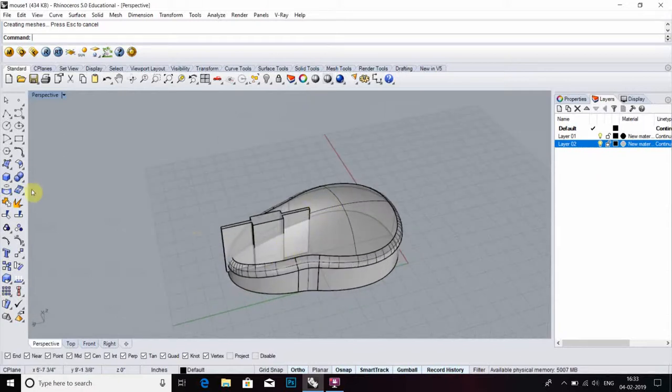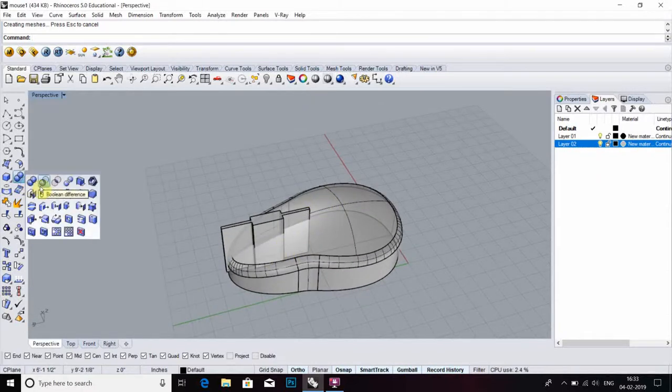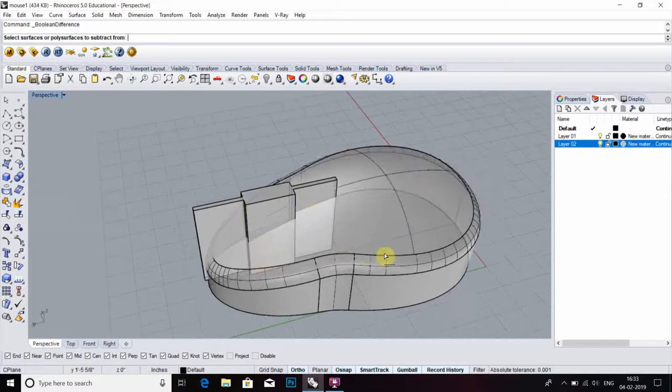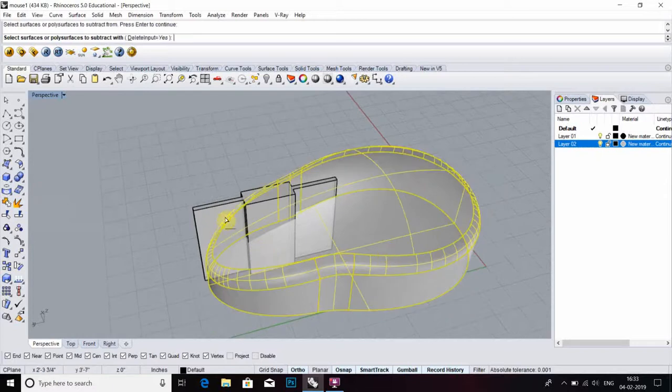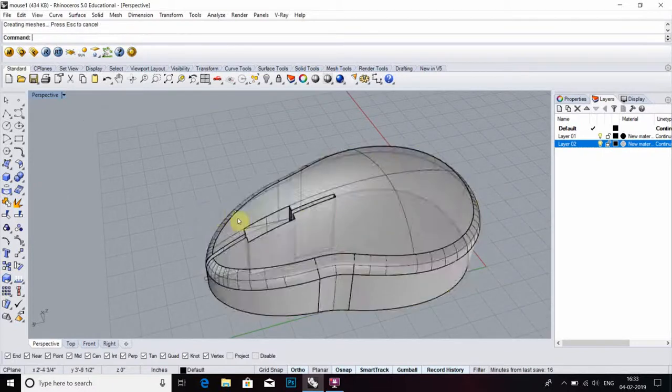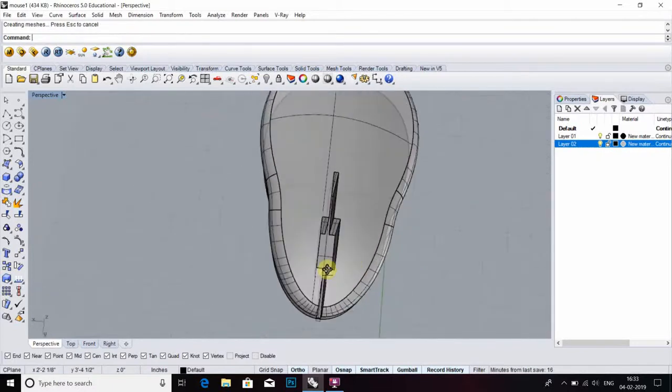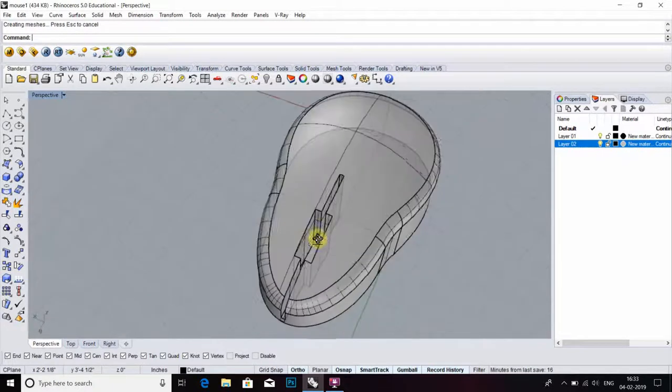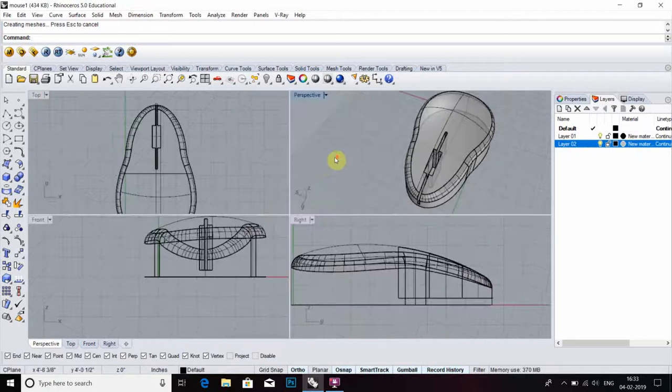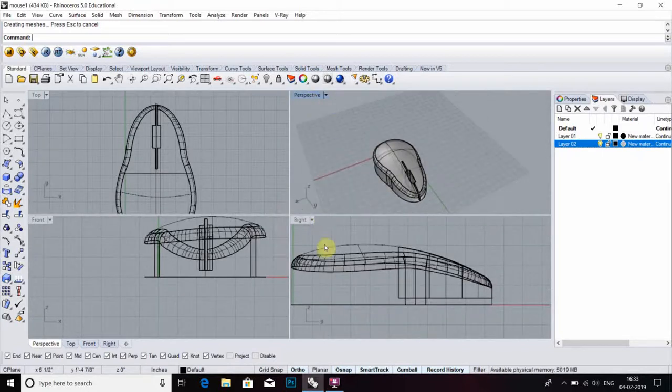After that, we have to create a hollow. Go to boolean difference, select object, enter, then select this object. Now we got an opening.